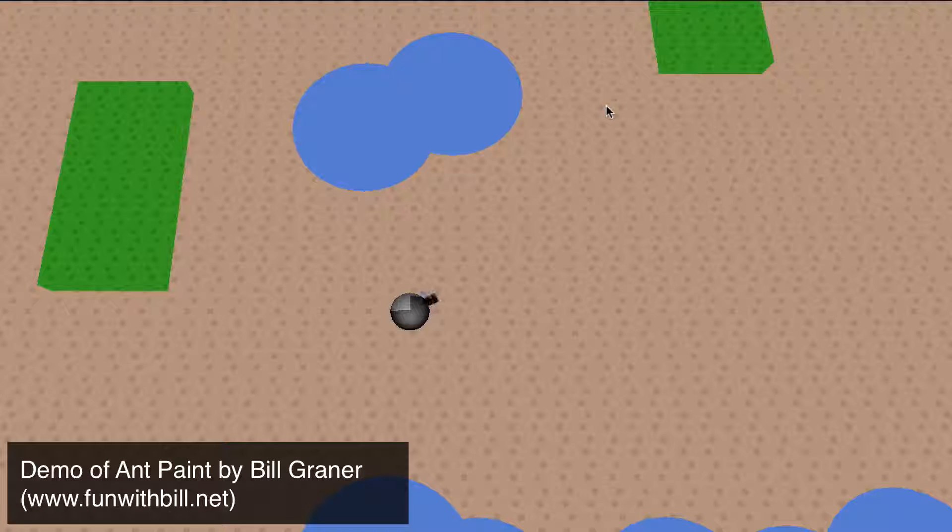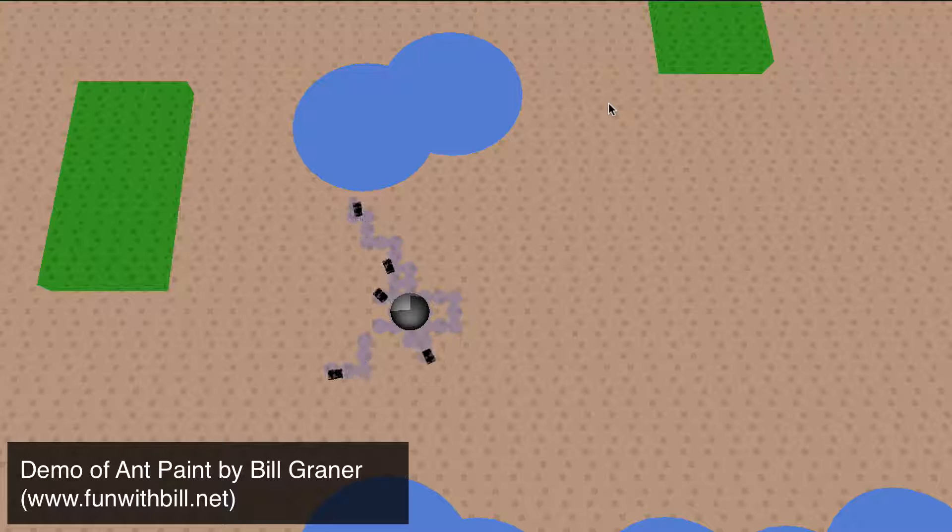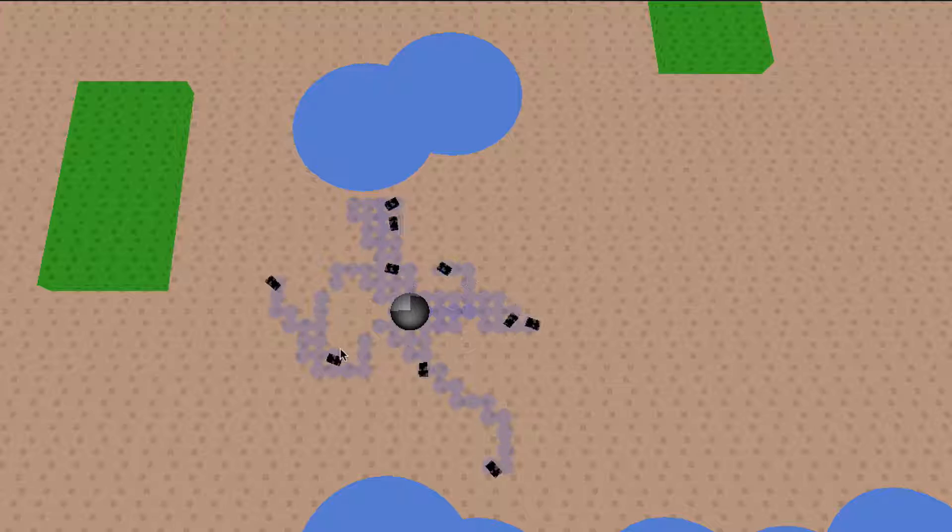Hi, this is Bill Grainer and I'm going to show you a prototype of what I'm calling Ant Paint. It's an ant colony simulation game and as you can see here the ants are leaving this scent trail that's the blue dots.